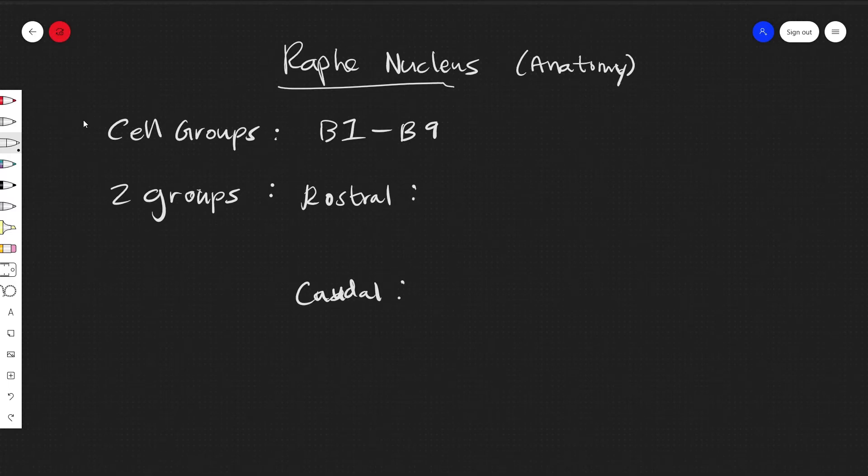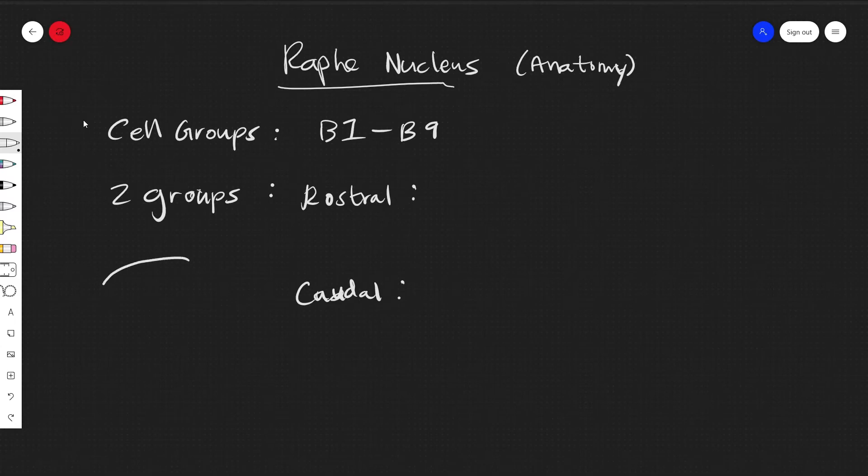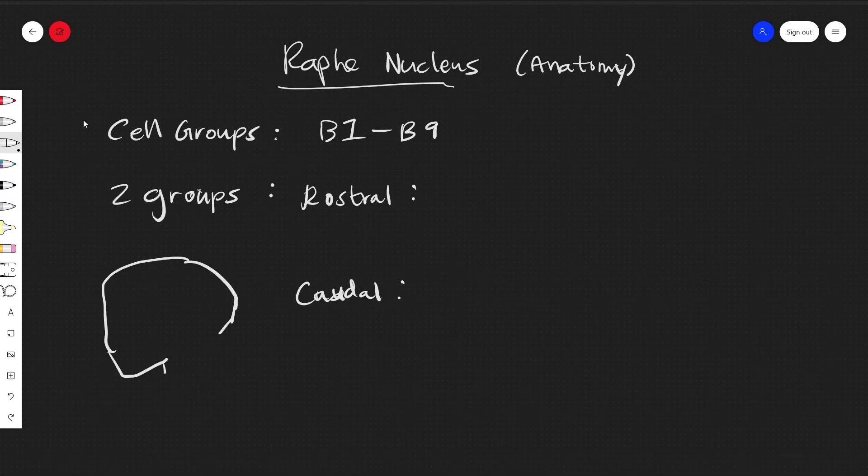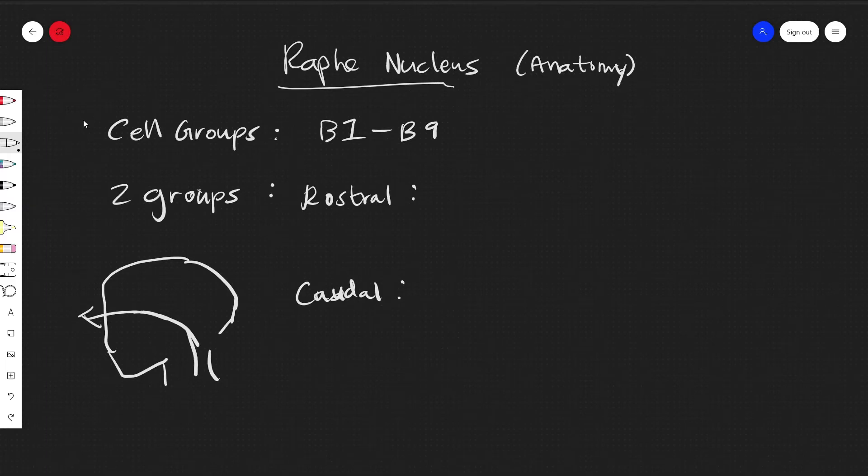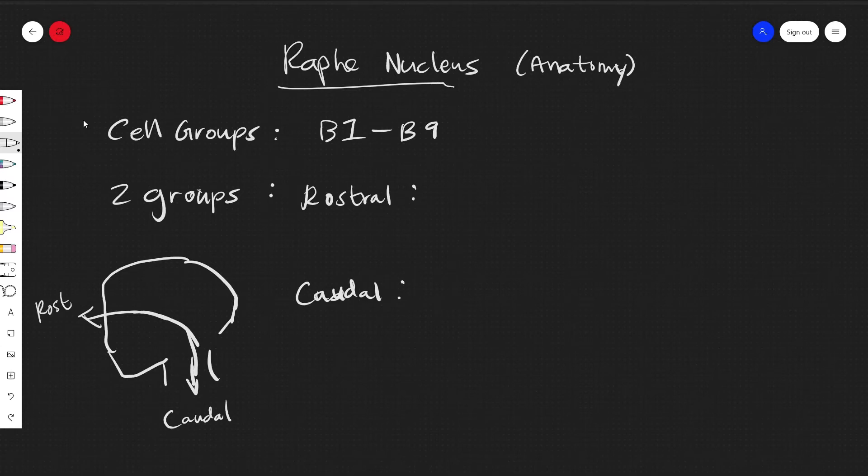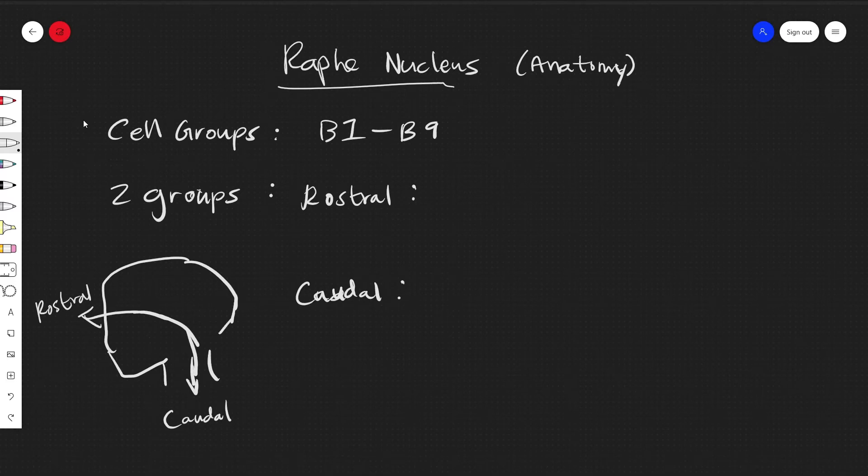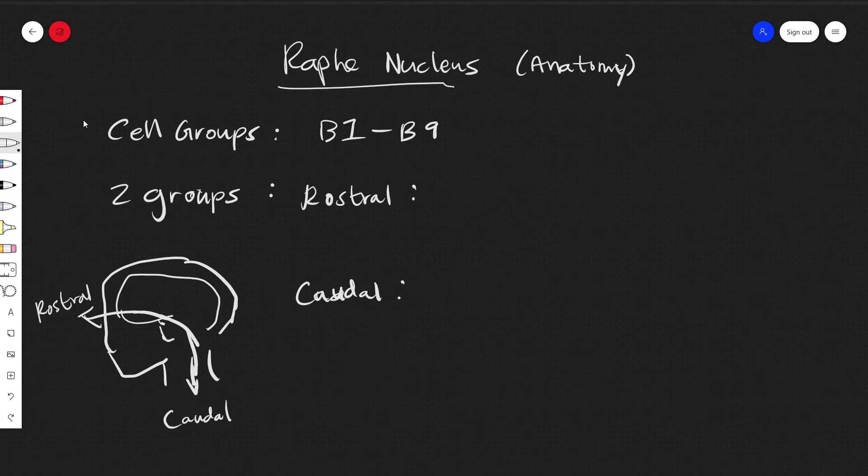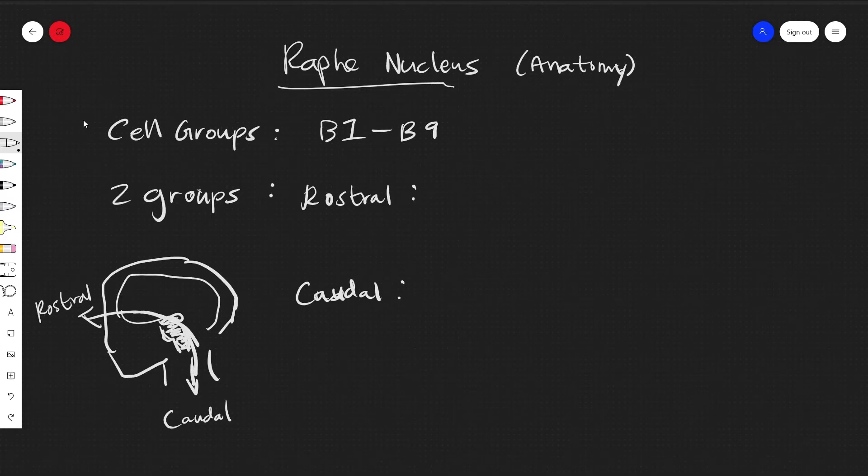And for rostral and caudal, just real quickly: if we draw a very bad human head, the rostral is in that direction whereas the caudal is in this direction. And we'll have the brain right here, obviously, and the brain stem. So this is the area we're talking about.